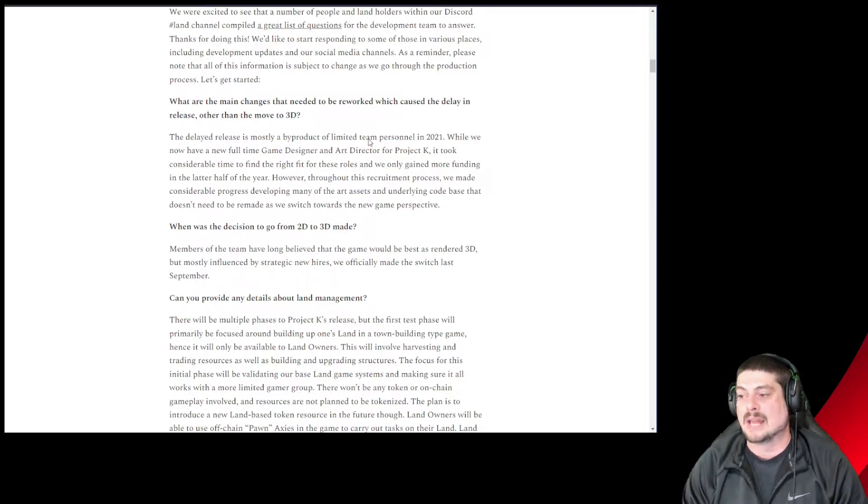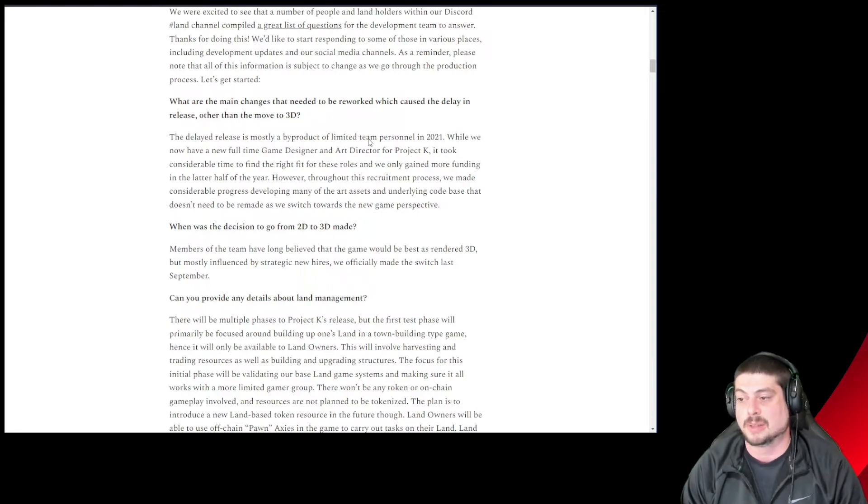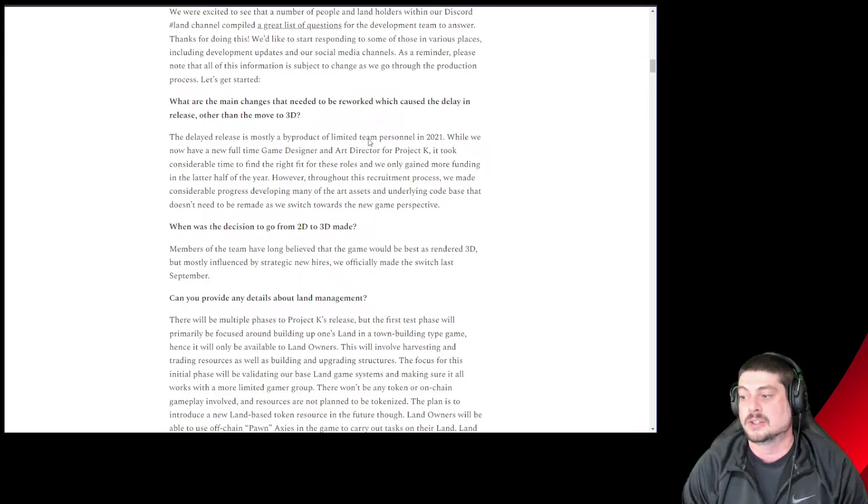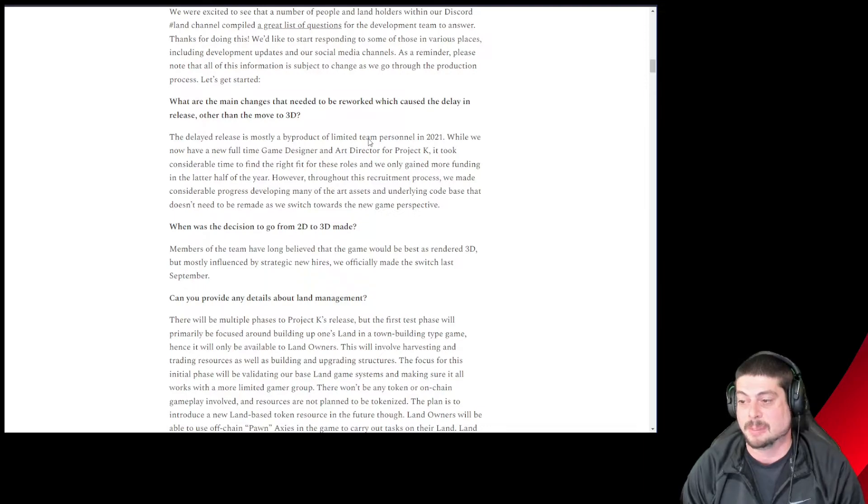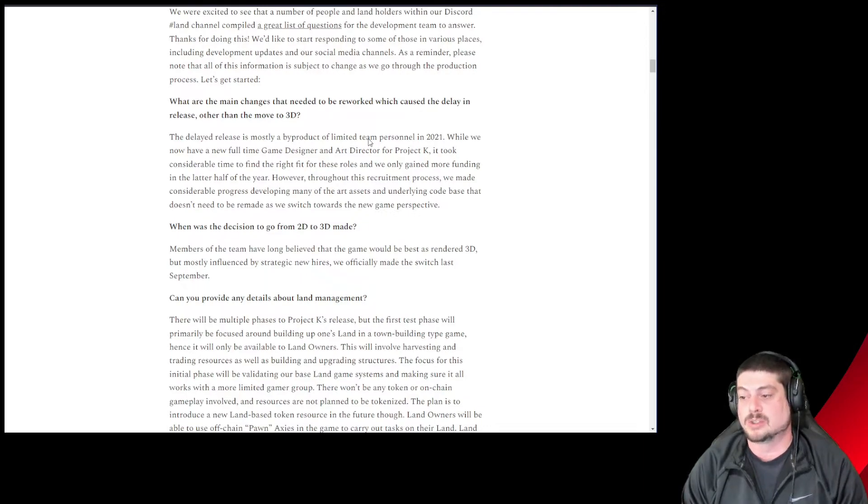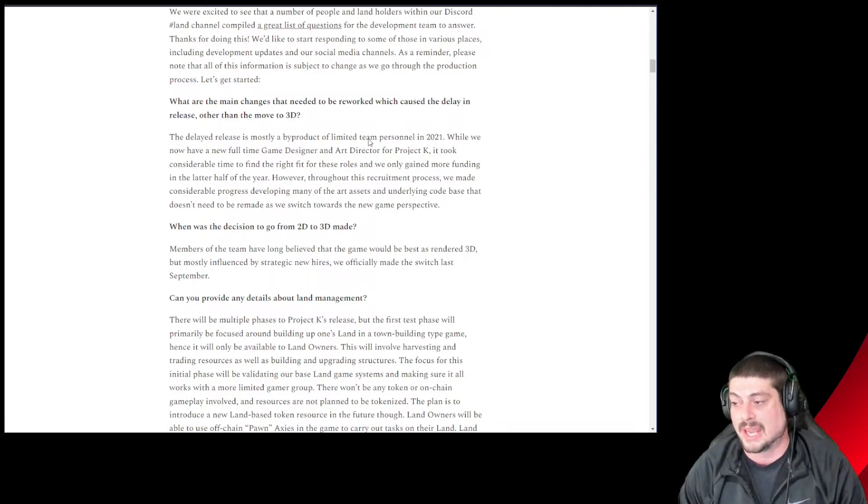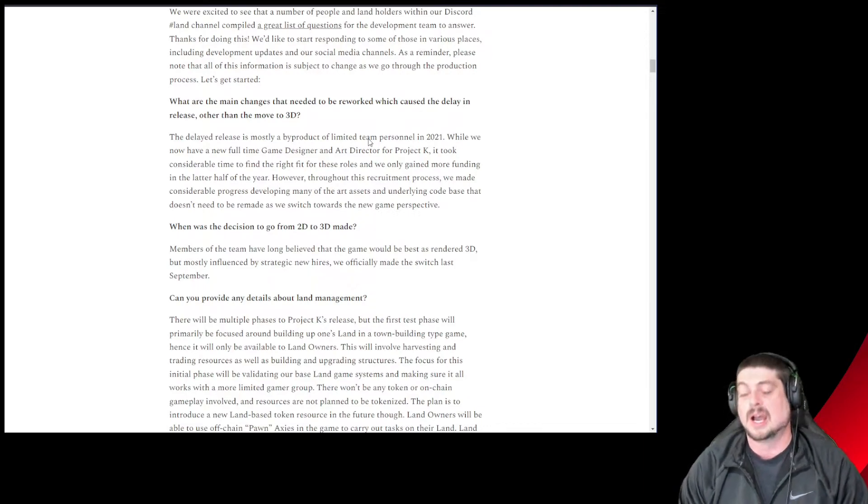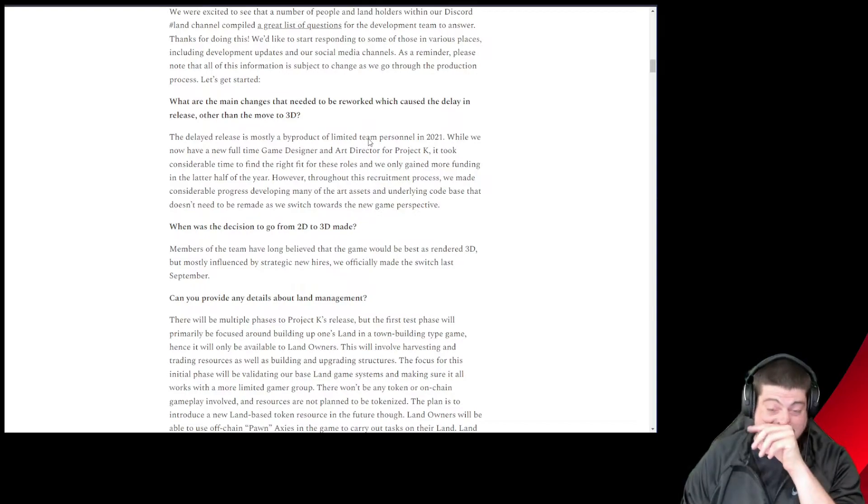However, throughout this recruitment process, we made considerable progress developing many art assets and underlying code base that doesn't need to be remade as we switch towards the new game perspective. I really love this. I understand the team just raised a lot of money in the back half of the last year.